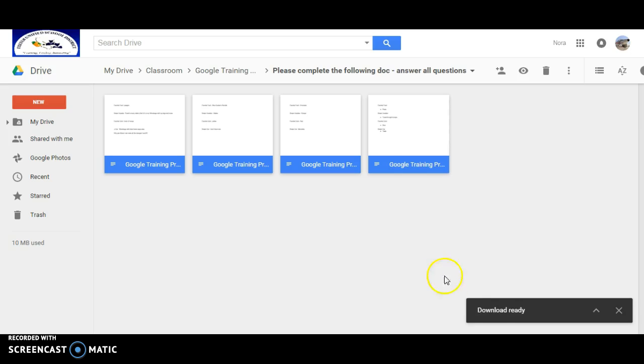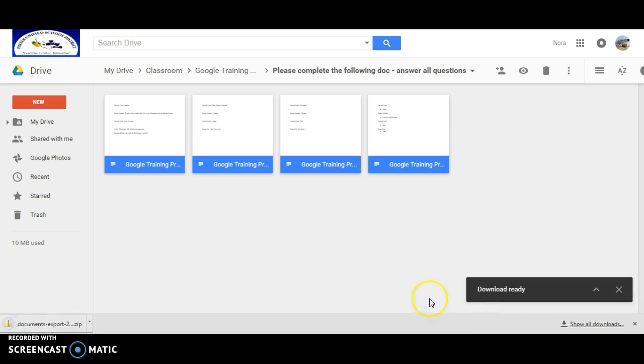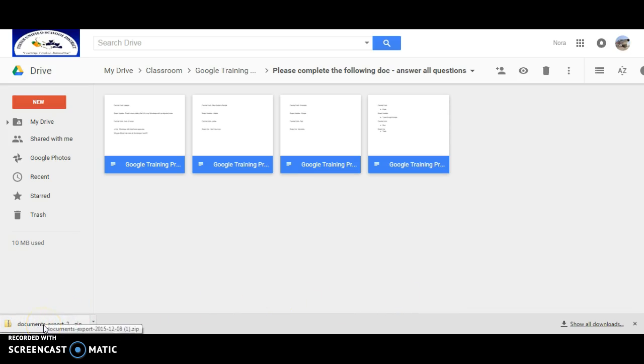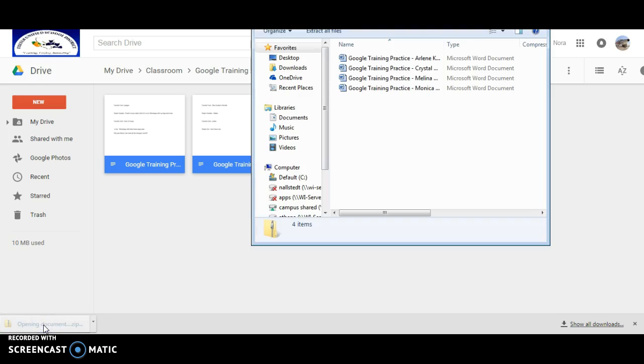Those assignments. So you see it's preparing to download. These will now be downloaded into a zip folder.